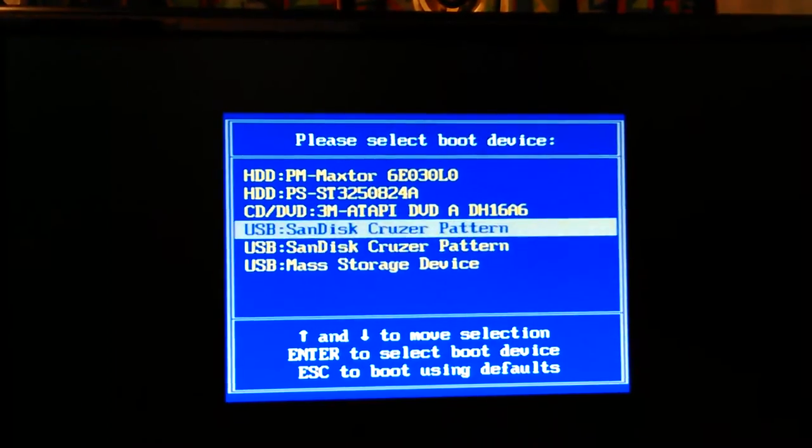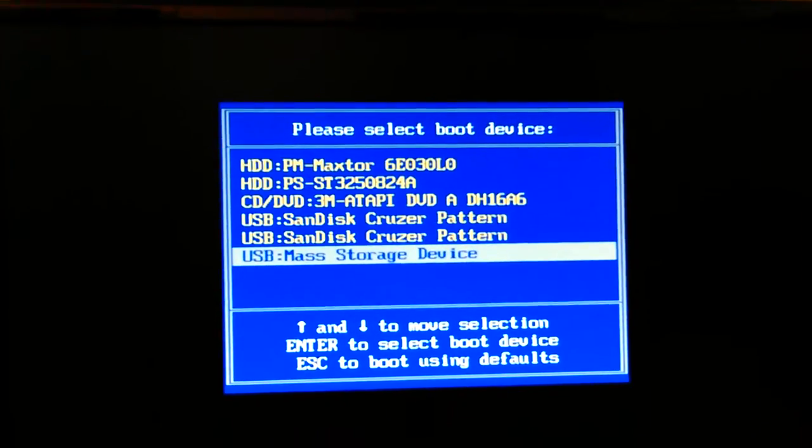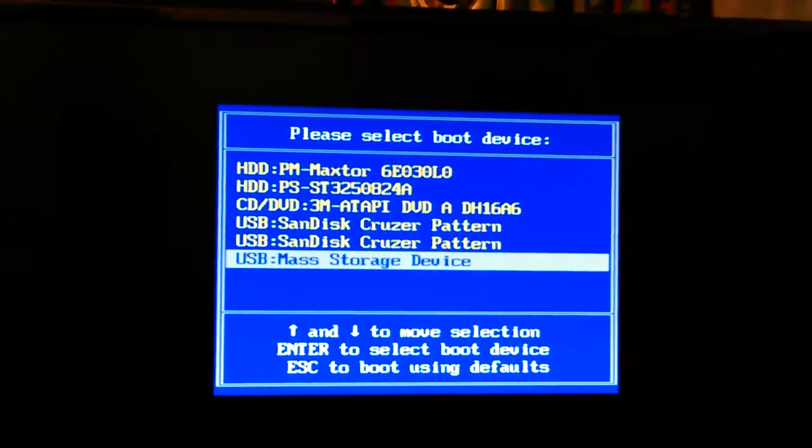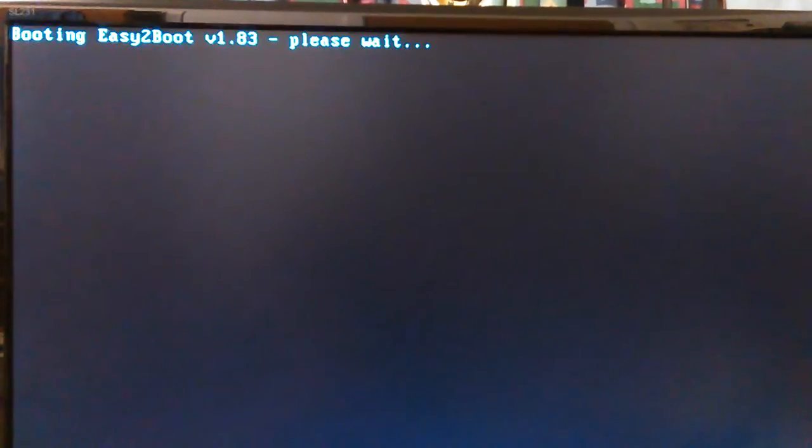Okay, this time it's on the bottom, but there it is. Let's boot to that. Boot to my Easy2Boot.